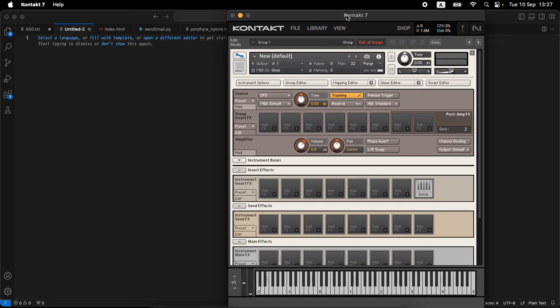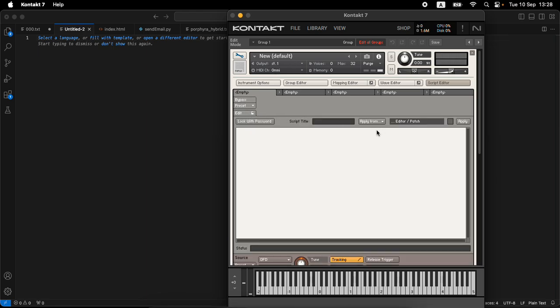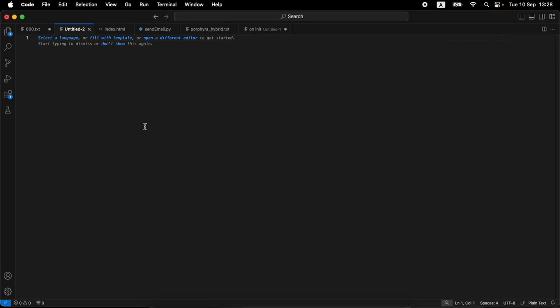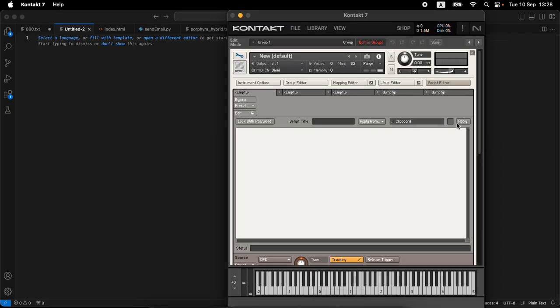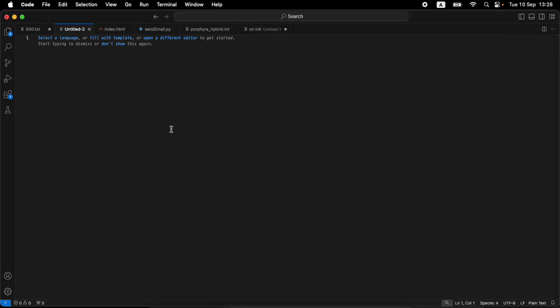I'm not going to do what we did other times with the resource container, because here we're just showing a script example — not an NKI we're saving. I double-clicked on the rack, created a new NKI, and I'm going into the script editor. One thing I'll do for ease of working is change it to 'Apply from Clipboard' — I only need to copy what I write and just click Apply. It might seem small but it makes life easier.